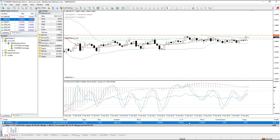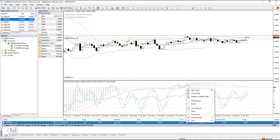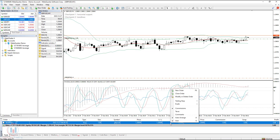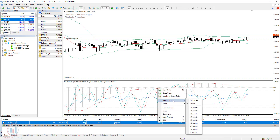This means you can, instead of sitting in front of your computer waiting for the price to reach some profit and then moving this stop loss manually, use this option. It is available by right-clicking on the order you would like to activate a trailing stop on, and selecting trailing stop.